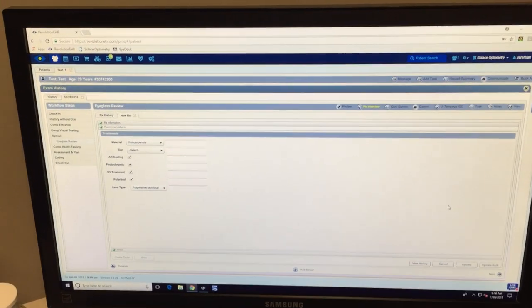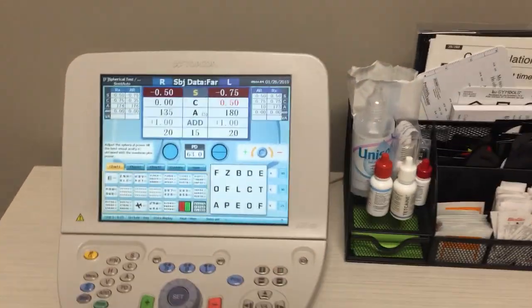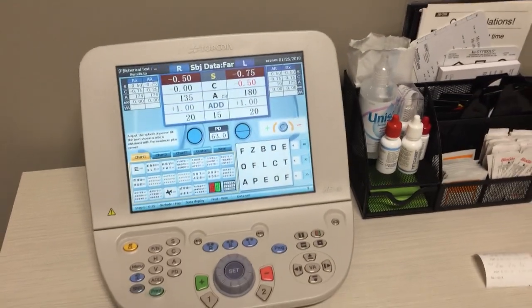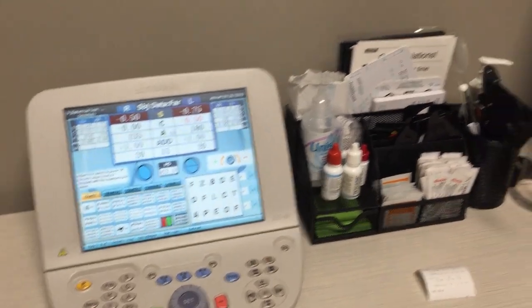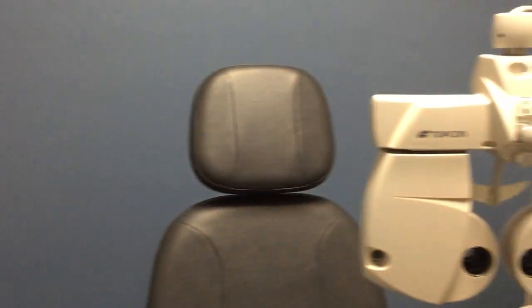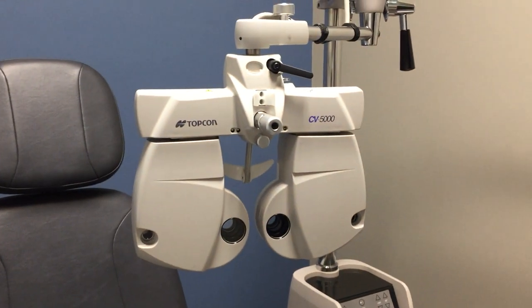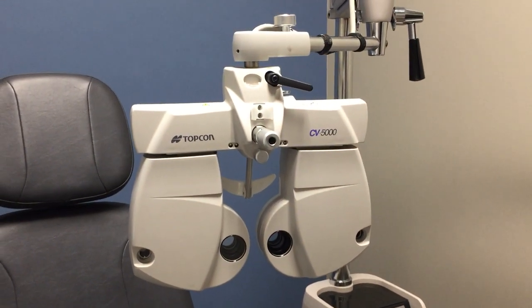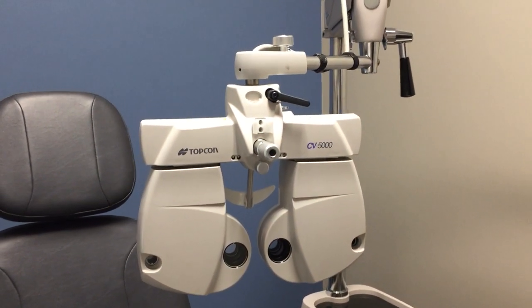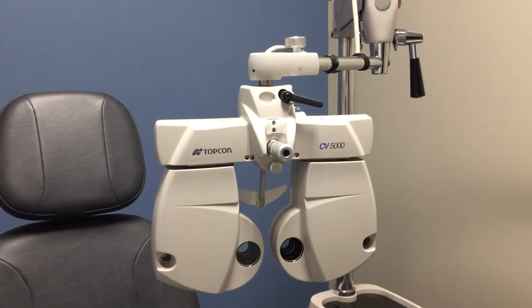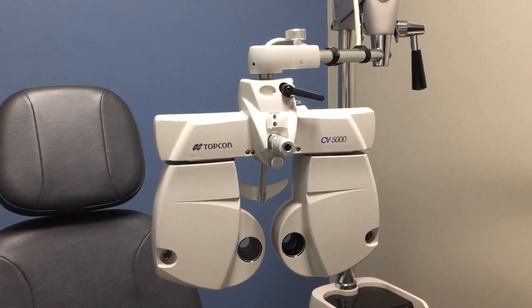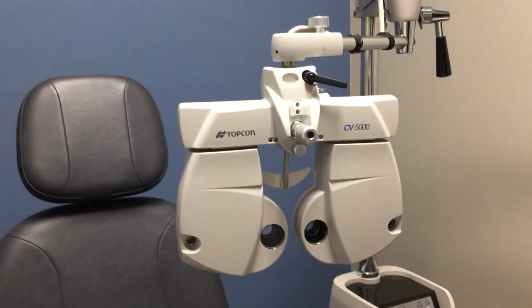That is a brief rundown on how to use the Topcon CV5000 autophoropter along with integrating it with Revolution EHR. Hopefully that was useful and helpful. If you have any questions, please feel free to leave a comment in the comment section down below. Have a good day.